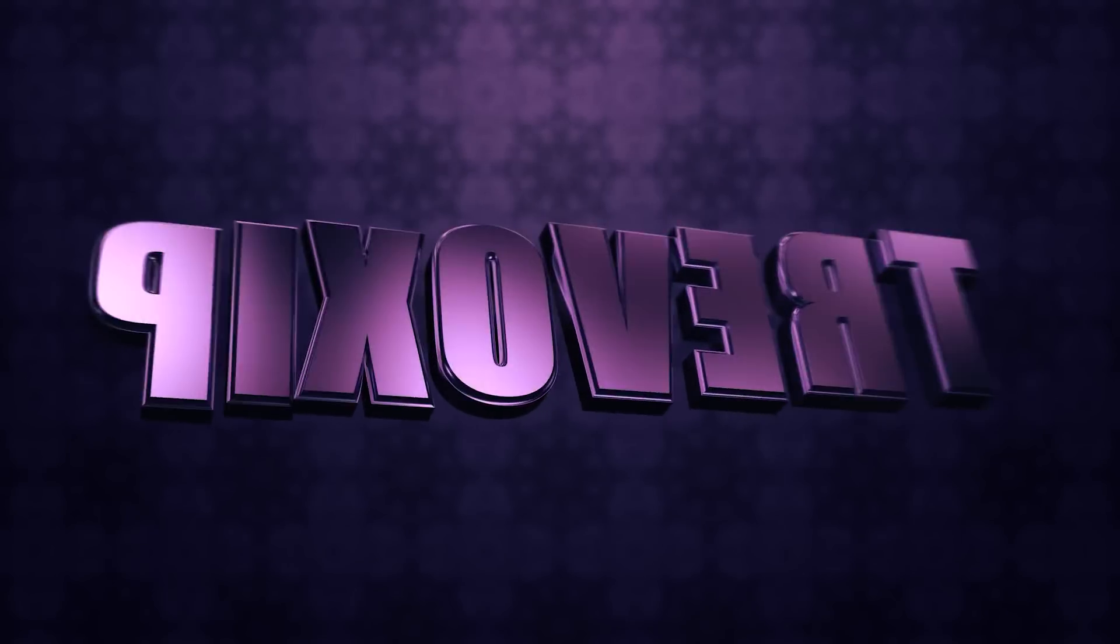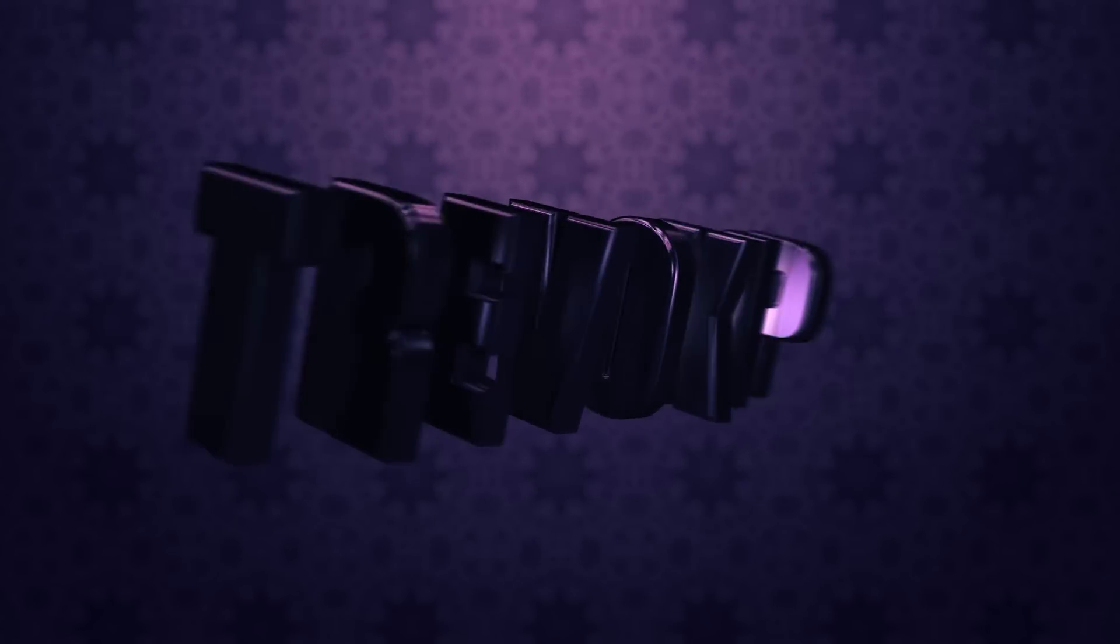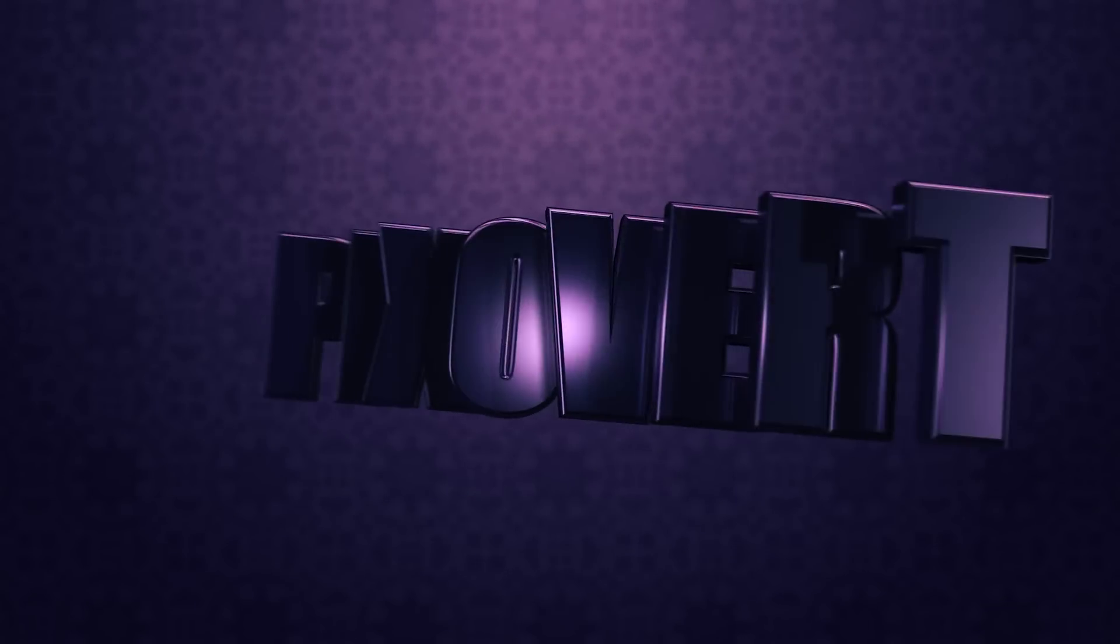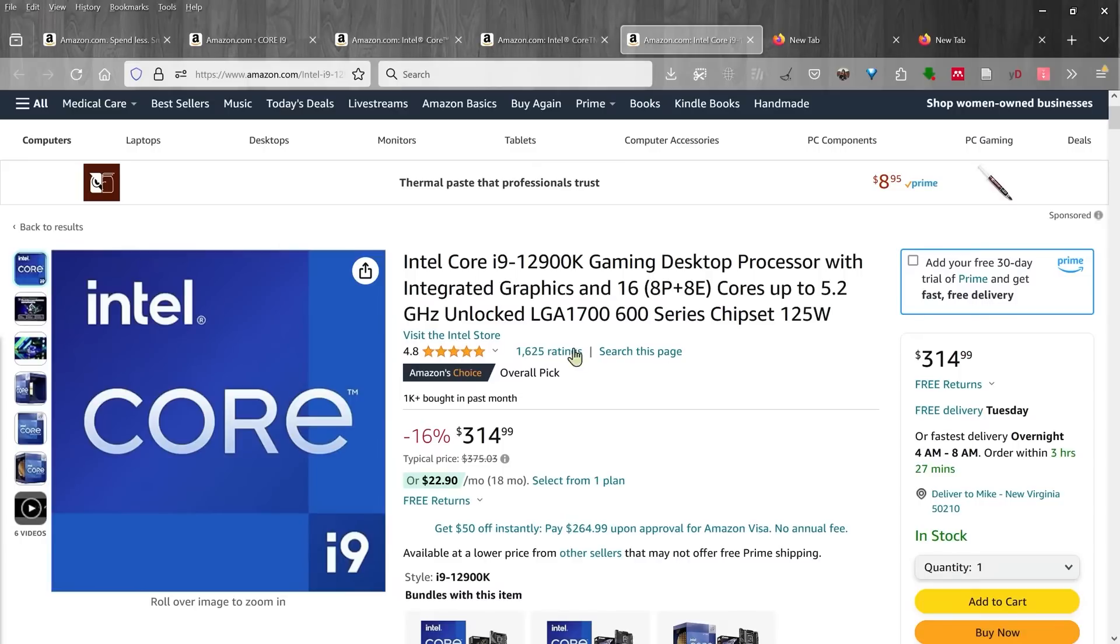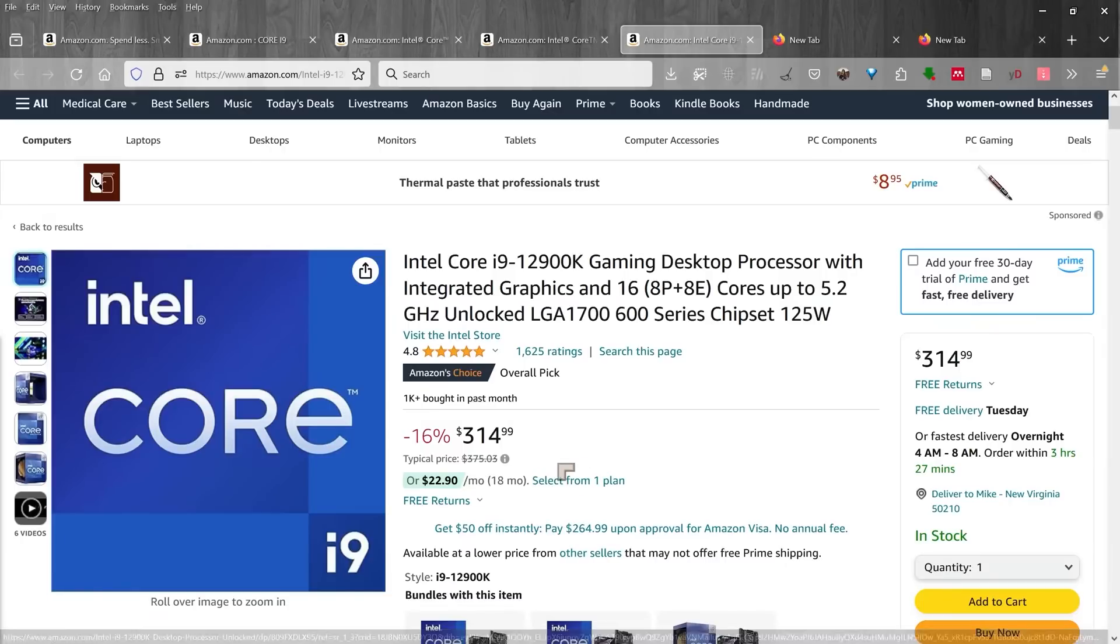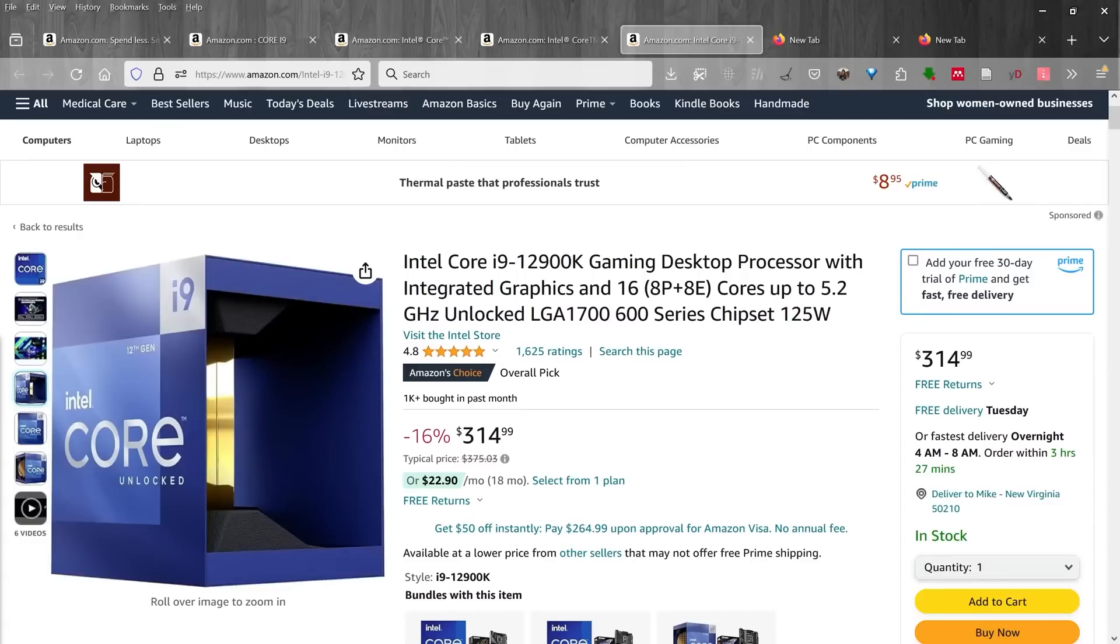Now the Core i9s can go down to about $314 for the 12th generation. This is important because the 12th, 13th, and 14th generation are all running on the same motherboards, so you don't need to upgrade the PC to upgrade the CPU.